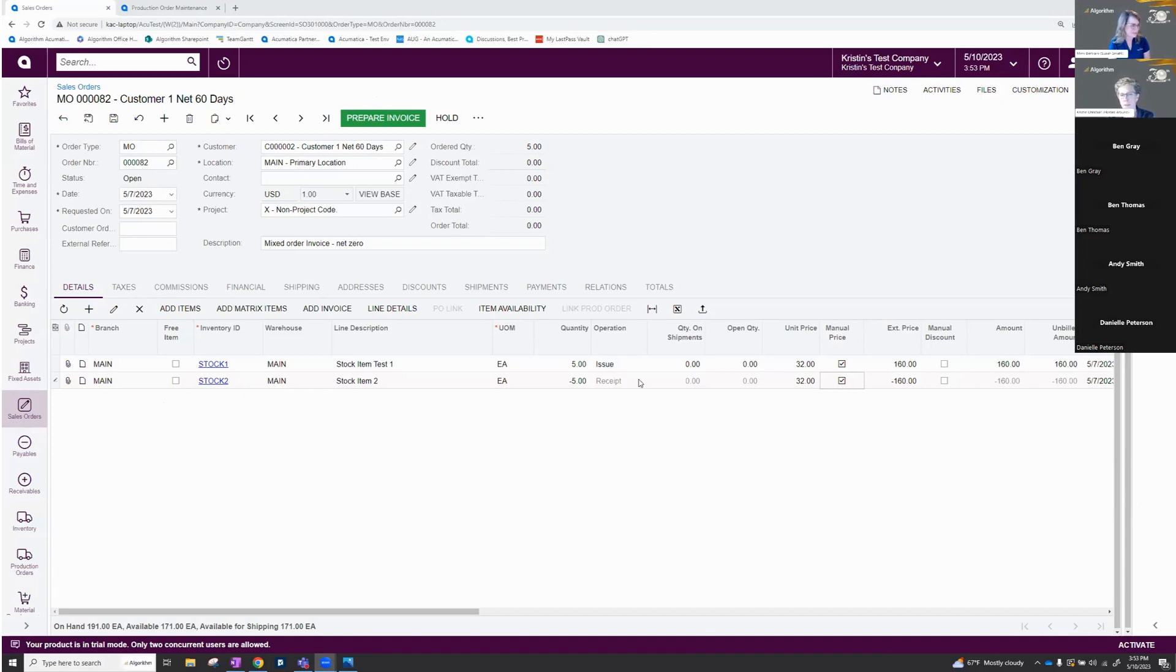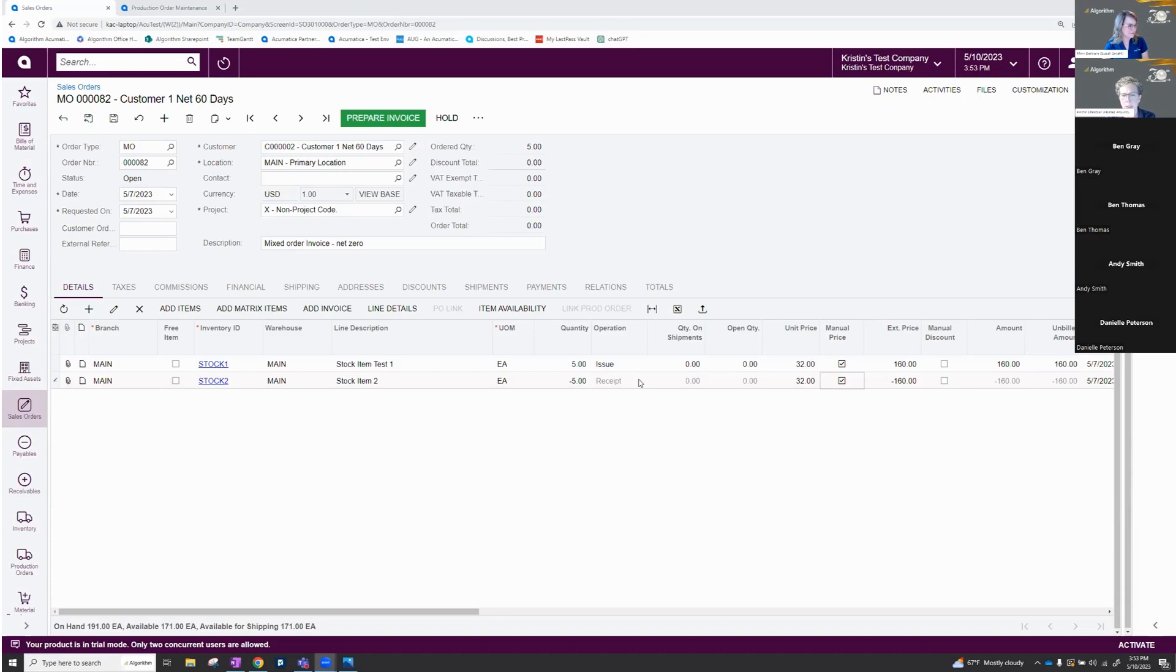It does allow those negatives. So in this case, I'm just counting this as, I got to correct my inventory. We accidentally sent the wrong thing out to the customer. And from there, we can go ahead and prepare our invoice.